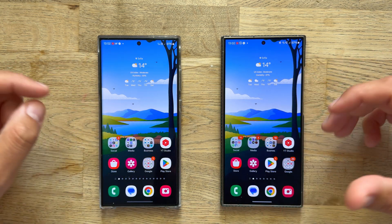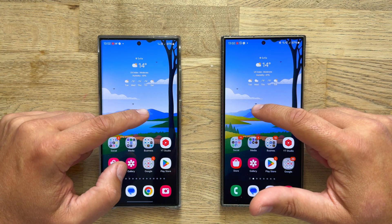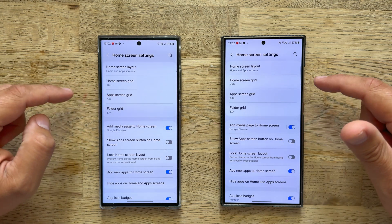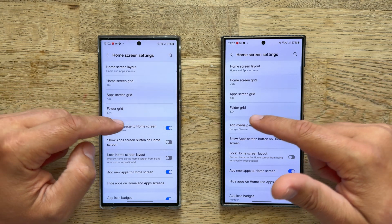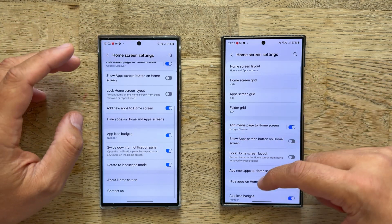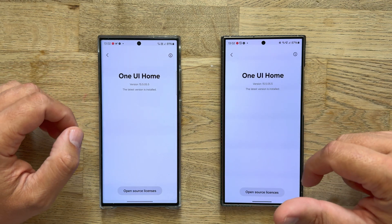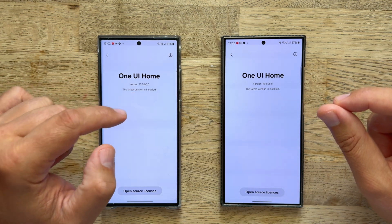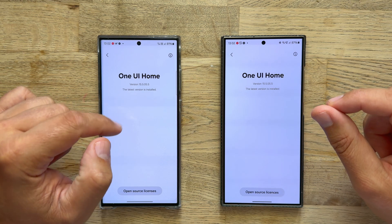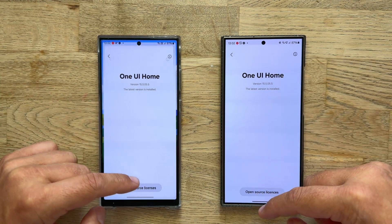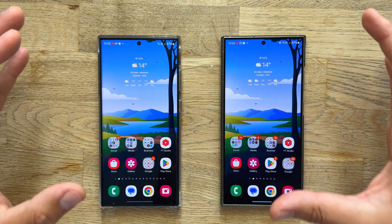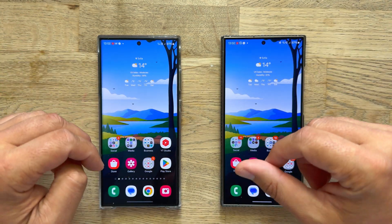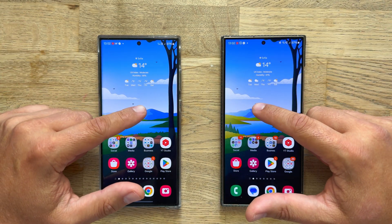I'm using the same grid on my home screen. We can go inside the settings and check the home screen grid, the up-screen grid, and the folder grid. Something I would like to check is the version of the One UI home — 15.5.05.5. It is the absolute same version, which means that potentially the animations and everything else around this should be the same. But of course, this is what we're going to be testing here.